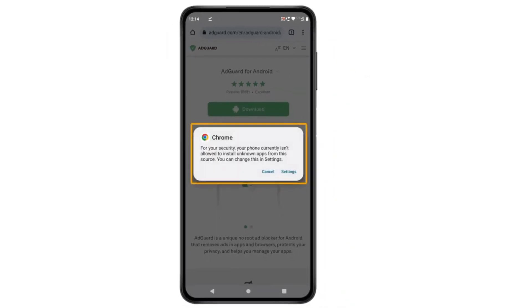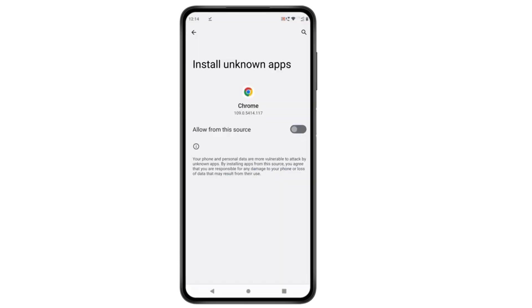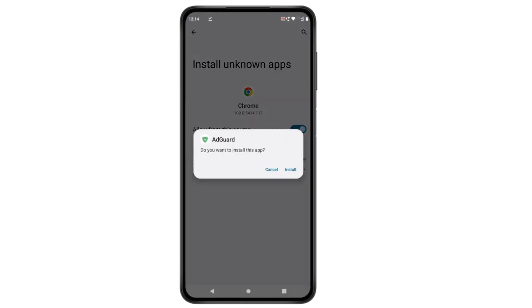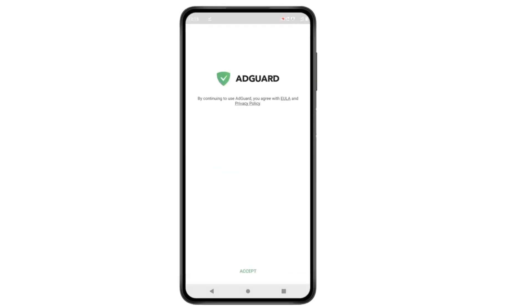After downloading, click open. If you get a pop-up, click settings, then enable the option and click install. The AdGuard app has been successfully installed on your phone. Now let's click open and click accept.